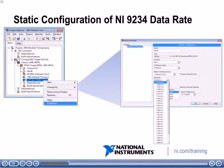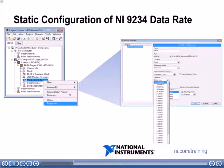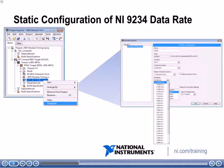This slide shows how to statically configure the NI9234 data rate. Looking at the project on the left, you can right-click module one, which is our 9234 module, and go to properties. Once you select properties, it opens a dialog where you can statically configure these properties. Notice that data rate is one of these properties, and you can select what rate you want to acquire data at — for example, 51.2 kS per second.